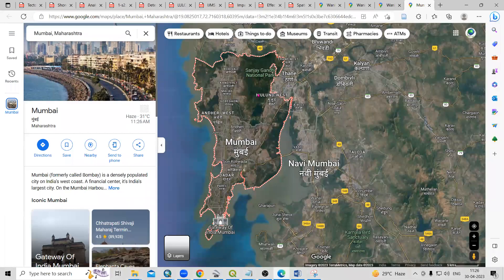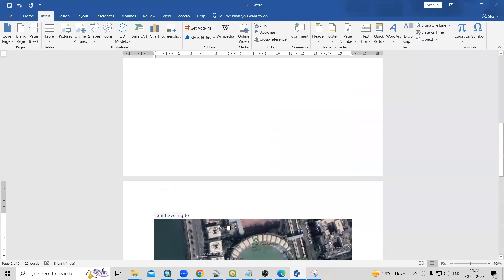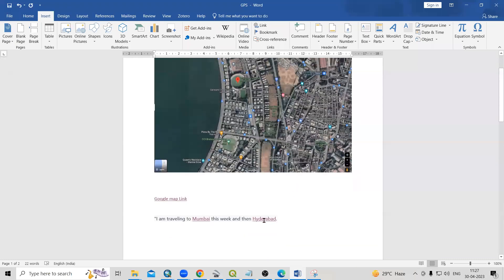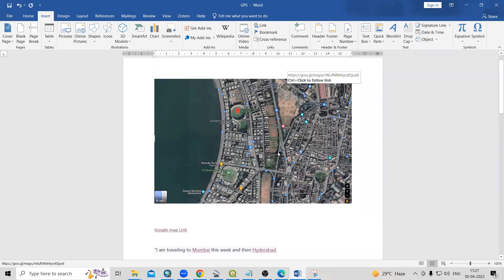This way, very easily, we can add Google Maps locations in Word documents. If you are going to travel somewhere and want to add a hyperlink, you can add it very easily. If you have any doubts, you can ask in the comment section. Thank you.